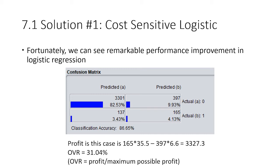We assign different weights to these two values. You can see the result of a cost-sensitive logistic regression. The profit in this case is around $3,300, and the OVR is 31%. The definition of OVR is given here. We can see there's remarkable improvement of the model. The original logistic regression only gave around 50 predictions of ones, and this one is giving like 165, so it's three times the amount, which is really good.